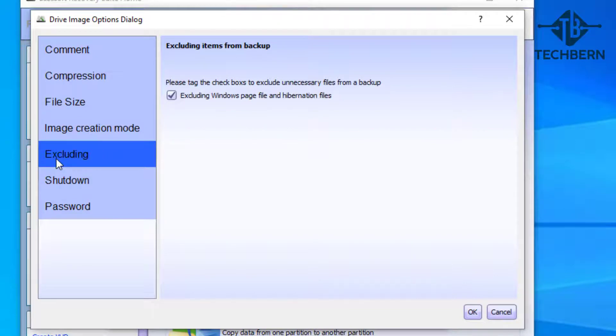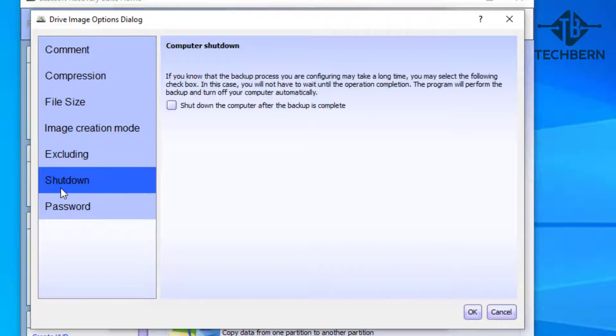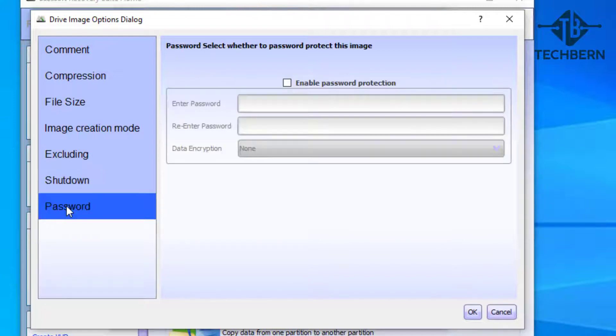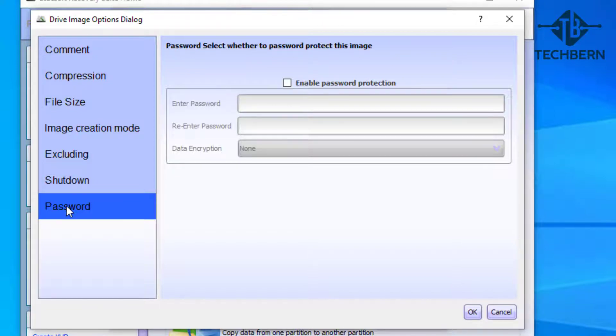You can exclude certain files from the backup, and as you can see it already excludes the page file and hibernation files. You can set the computer to shut down after the backup is complete, and if you want to encrypt the backup you can set a password on it. I'll leave everything on the default settings and okay out of this.